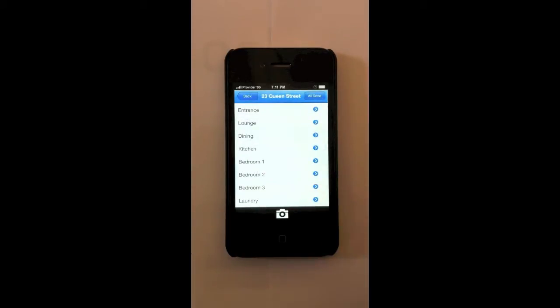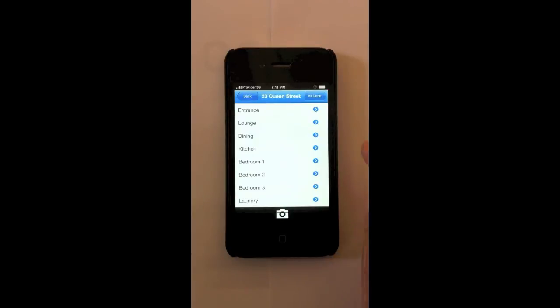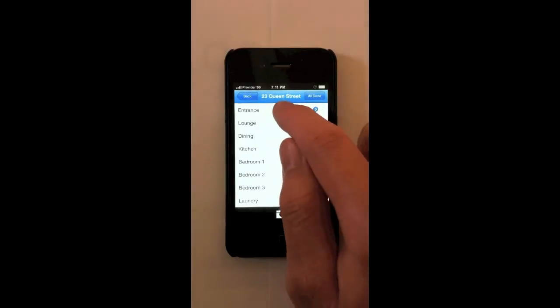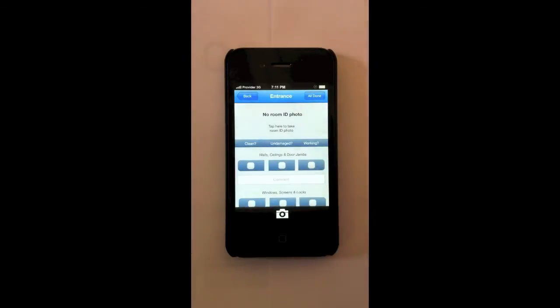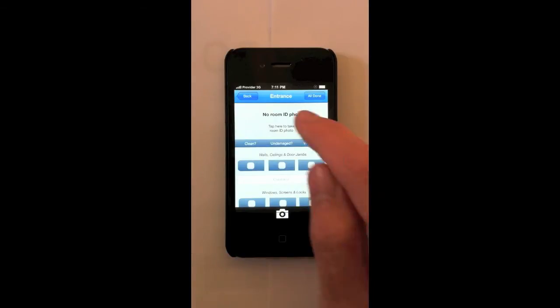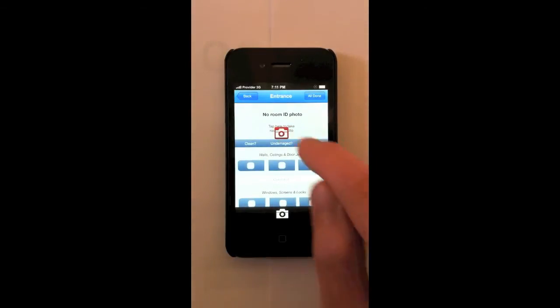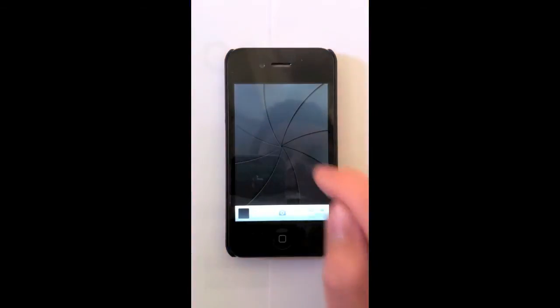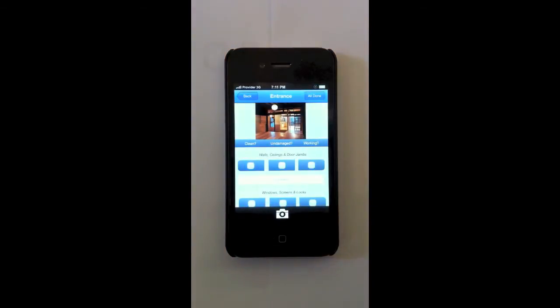Now here I can see an overview of all the rooms in the property. Of course this is 100% customizable. So the first thing I'm going to do is inspect the entrance. It's going to ask me to take a room ID photo so I know what the entrance is next time I go into the property. So I take a quick photo.